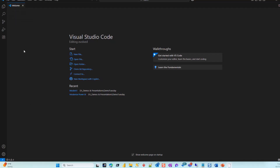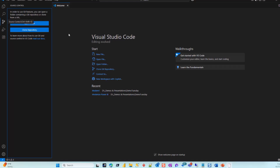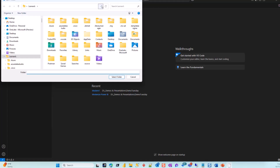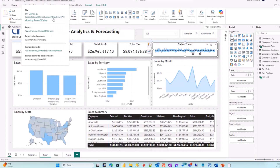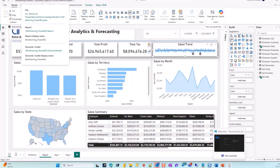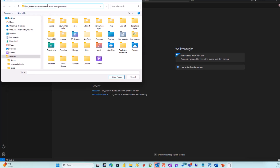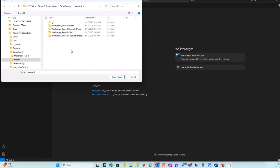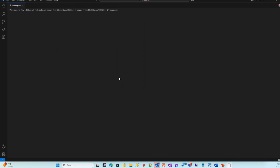I'm not going to go into details because this isn't about Visual Code specifically, but the key thing I want to mention is from my source control perspective I can go ahead and associate a folder. If I open a folder and go to our Power BI folder, I'll copy the path, go back to Visual Code, paste that, and select that folder.